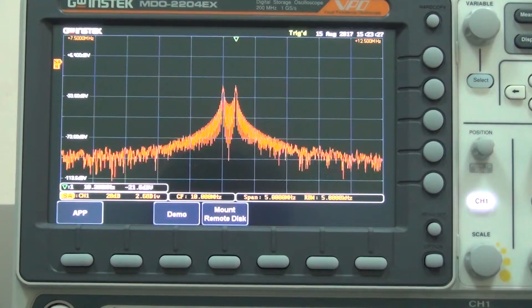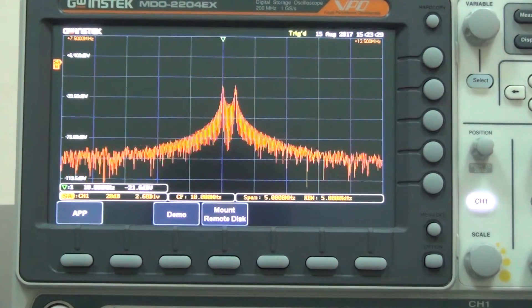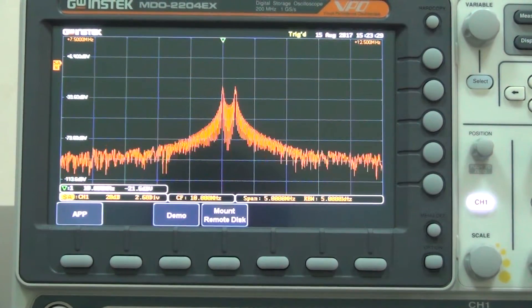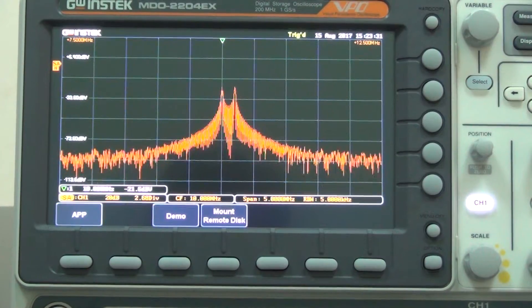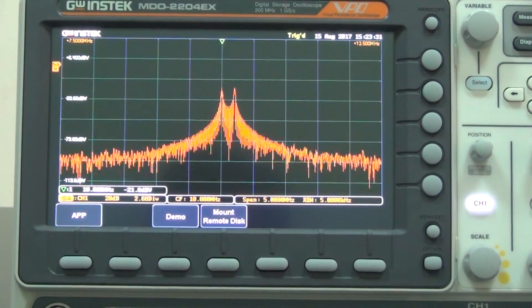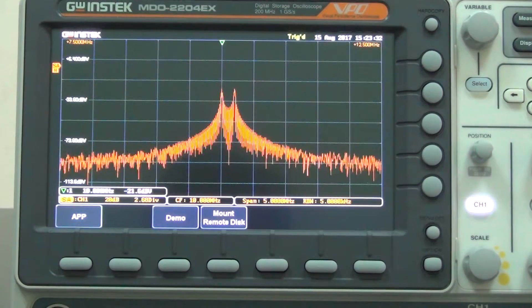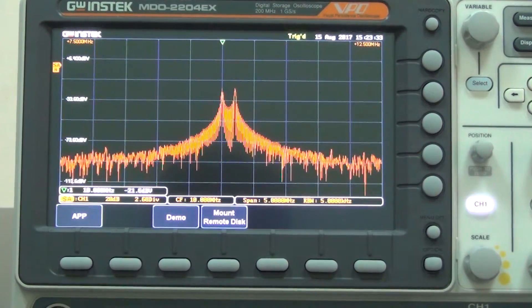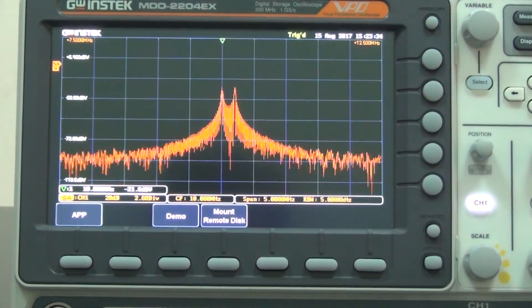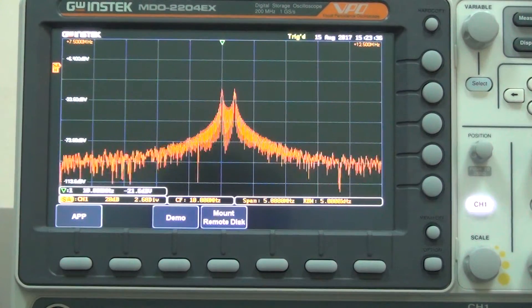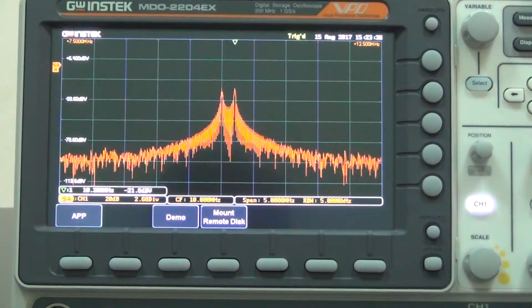Now we can clearly observe the frequency domain signal at 10MHz and 10.2MHz from the cursor marker.